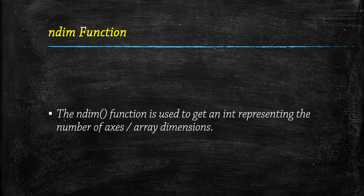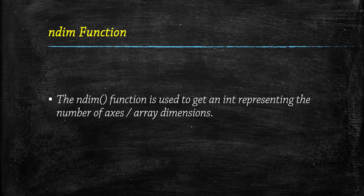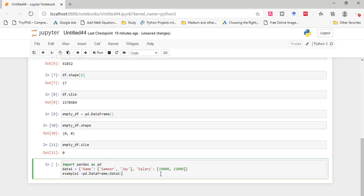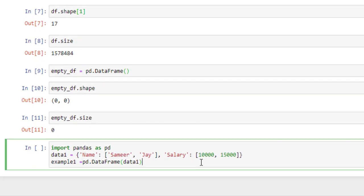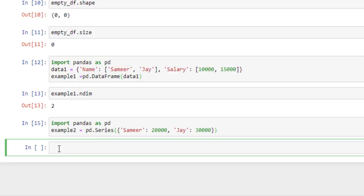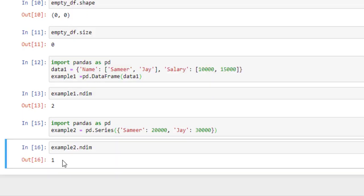Now we will look at the size of an empty data frame and it returns 0. Coming to the ndim function. This function returns an integer which represents the number of axes or array dimensions. If it is a Series, it will return 1; otherwise it will return 2. Here I have created a data frame with a dictionary — using ndim returns 2, which means it is a data frame. For a Series, it returns 1. This function is very useful when working with multiple datasets and you have no clue about their data type, saving time instead of fetching the entire dataset.